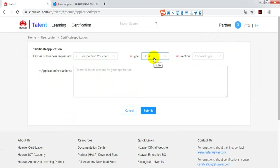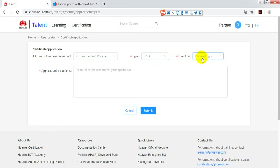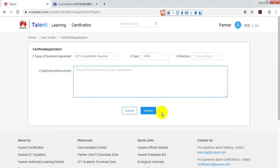And choose your direction, unanimous switch, storage, security and so on. Fill in the reasons for your application and submit.